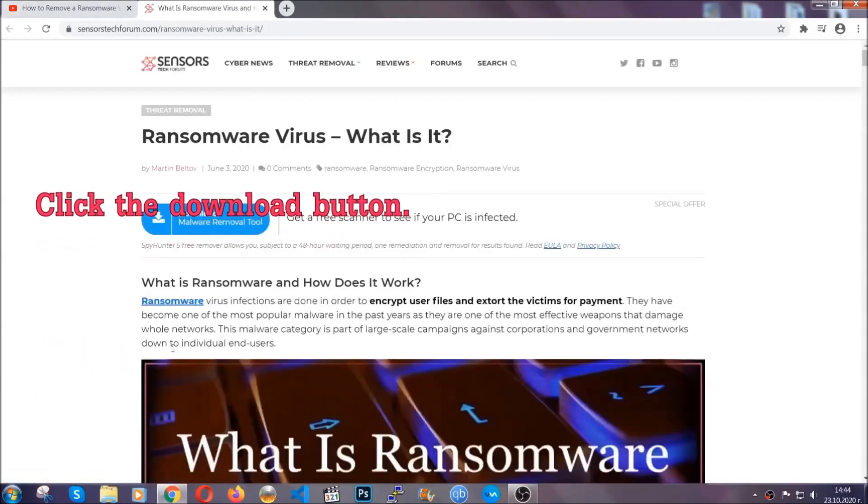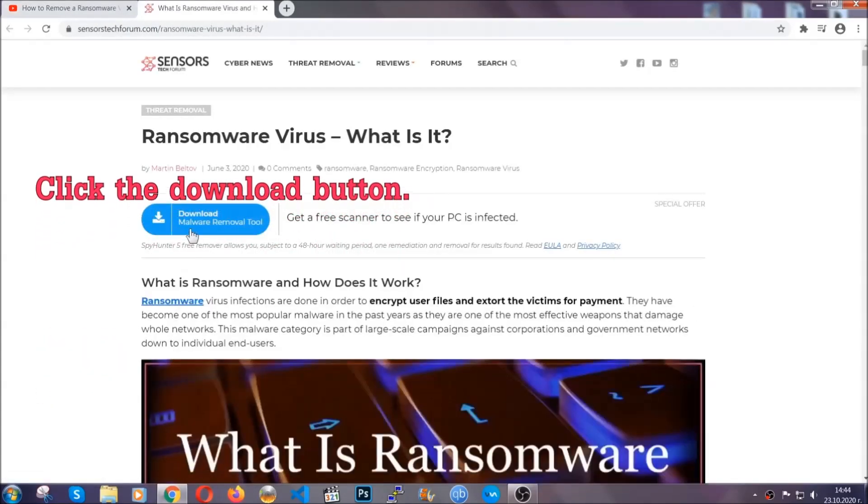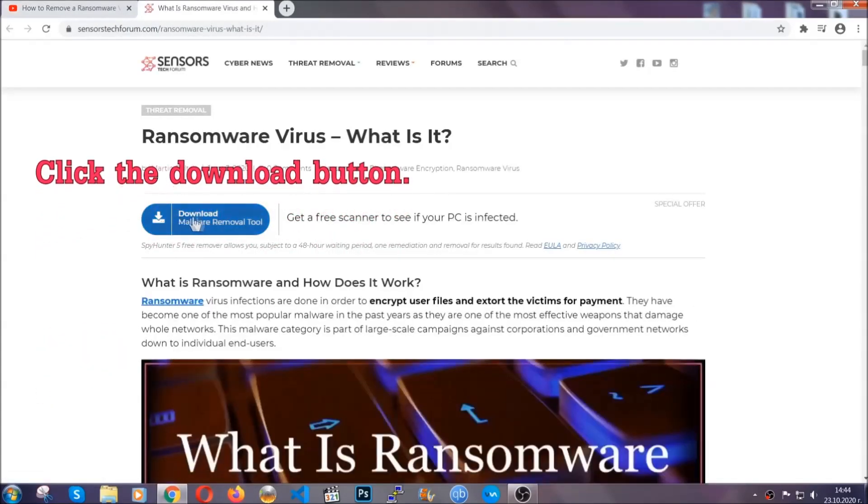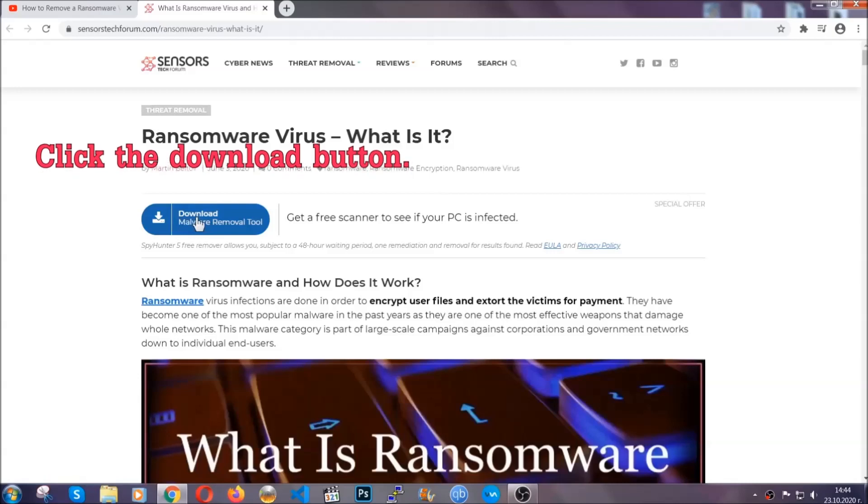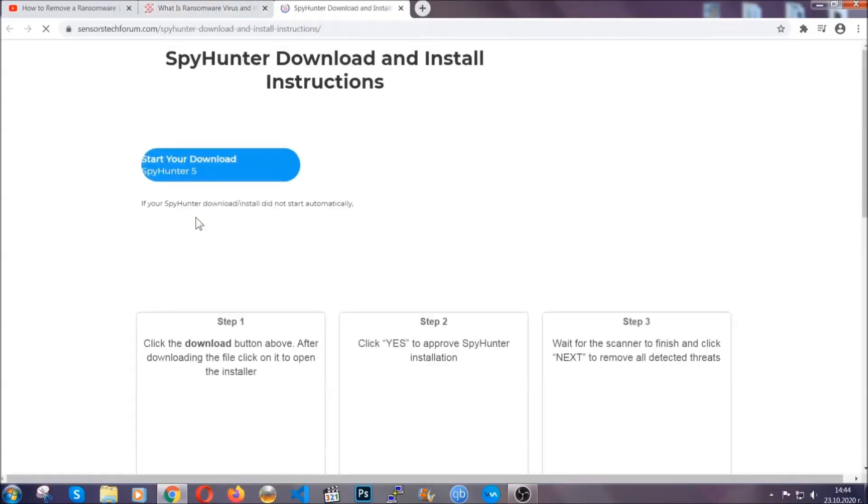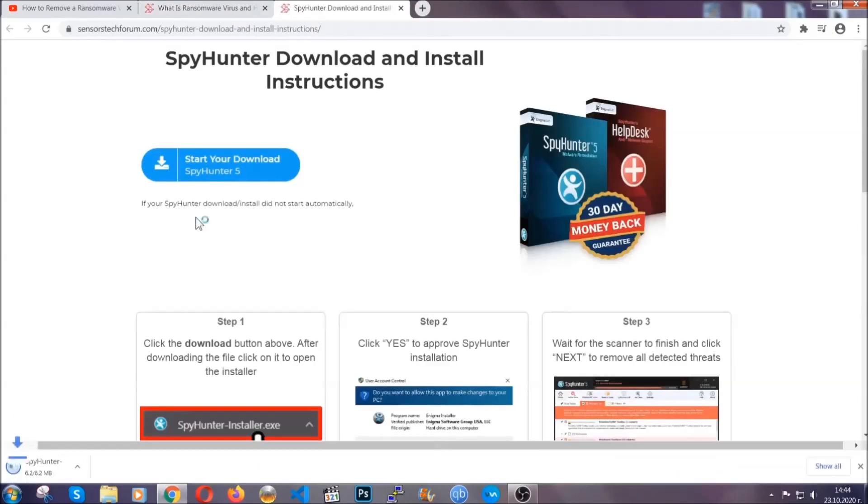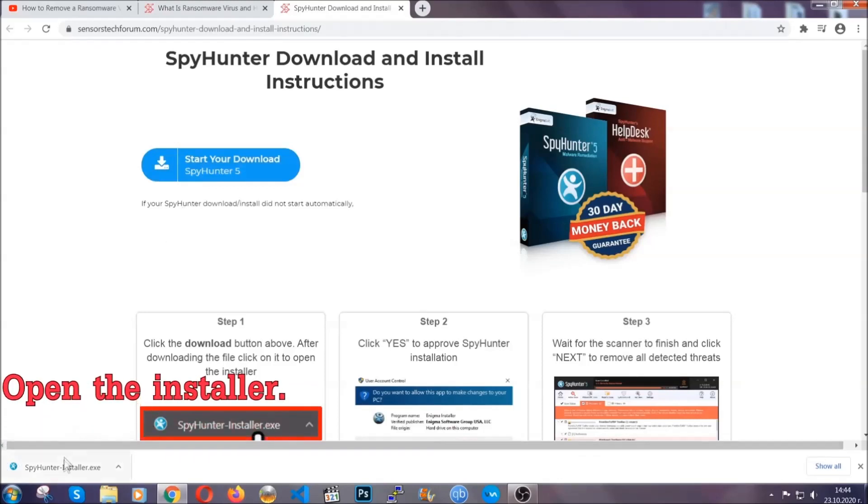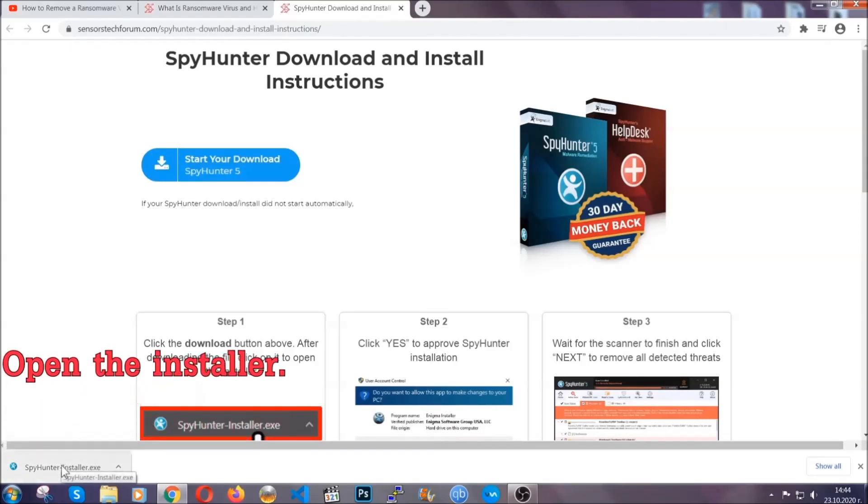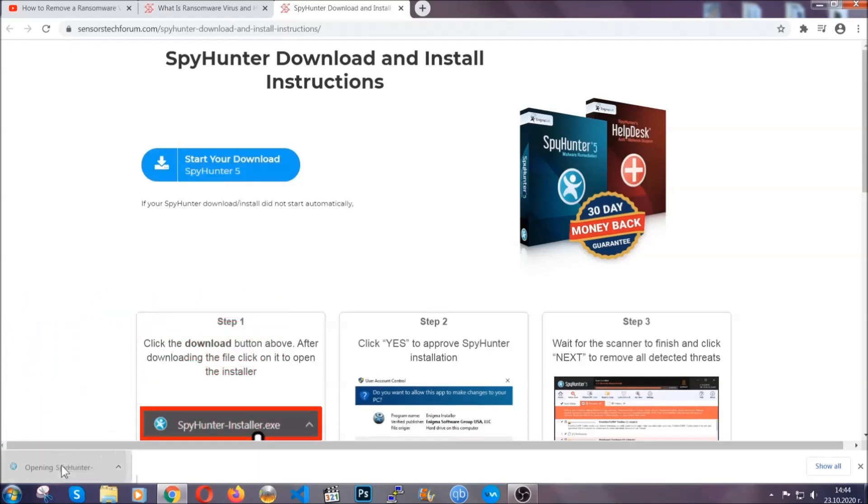It's going to take you through a removal article about the specific virus where you can find the download button which you should click, and it will take you to the download page where the download should start automatically, and then you have to open the installer that you downloaded.